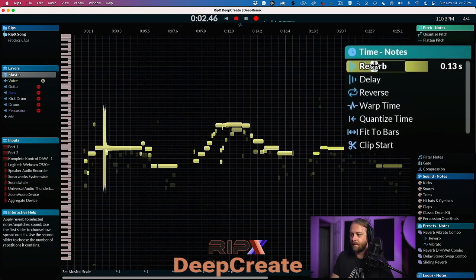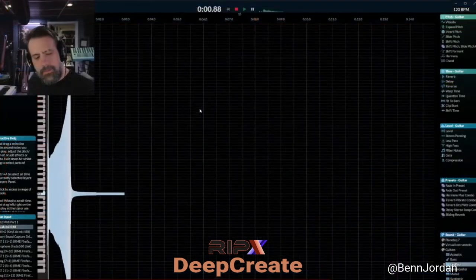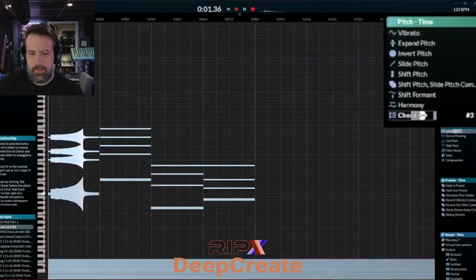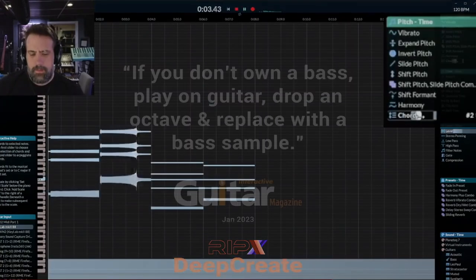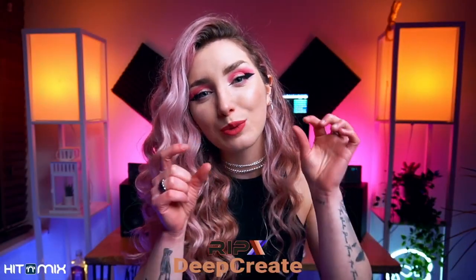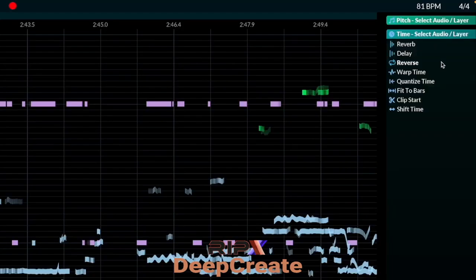You can actually see the individual notes of each instrument and layer on the screen, which really helps you to understand the timing and articulation of the music. Within the app, you're also able to change the key, tempo, and add effects to each instrument.